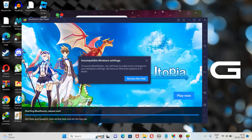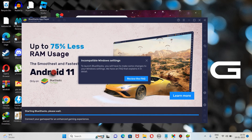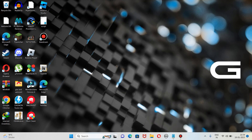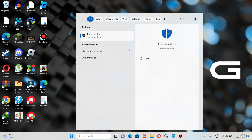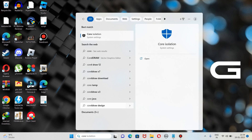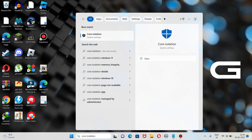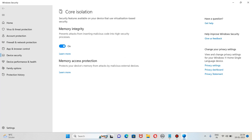I will tell you the fix for this problem, and this fix would definitely work if you are facing this — I can assure you. So let's jump to the fix. First of all, let's close this and search for "core isolation" — it will pop up right here. Here it is, core isolation. We need to open it.